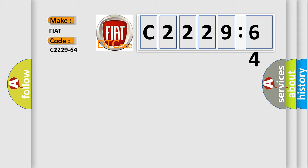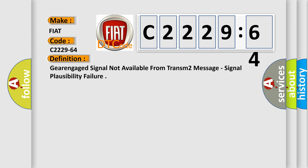So, what does the diagnostic trouble code C2229-64 interpret specifically for Fiat car manufacturers?